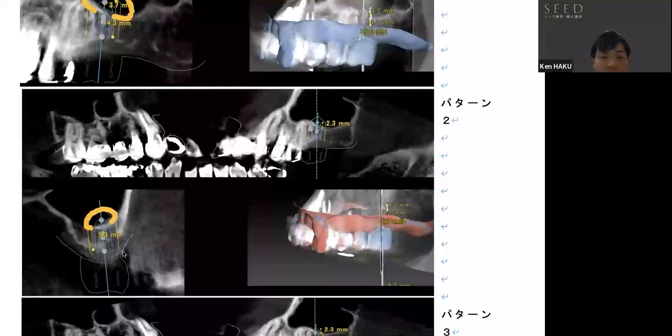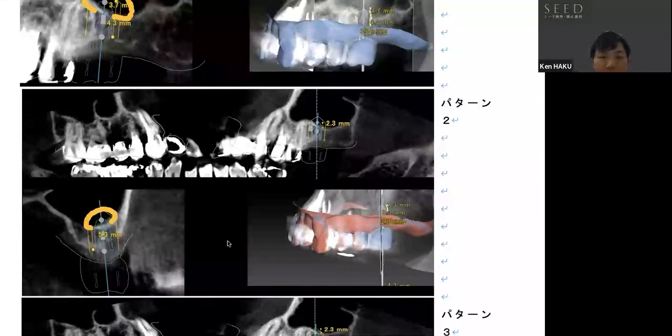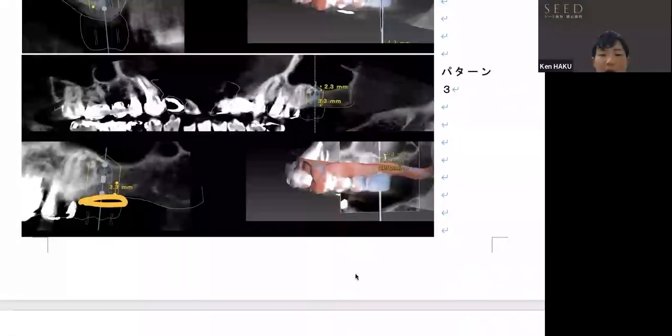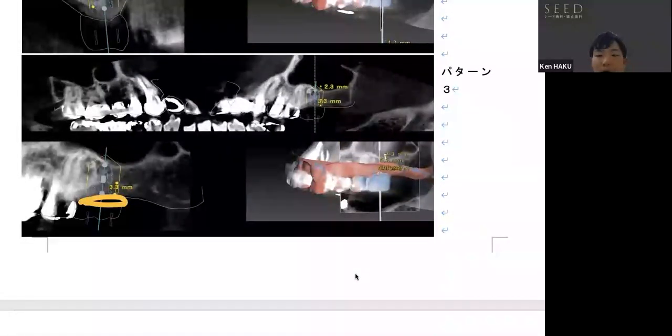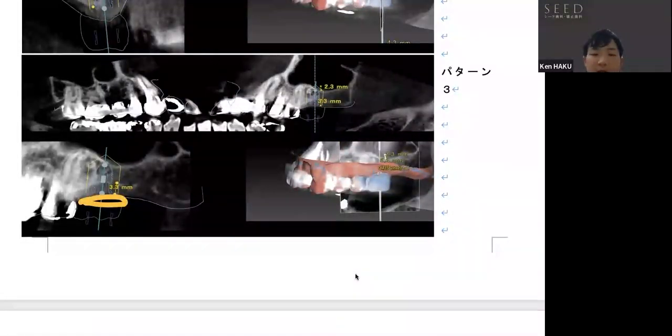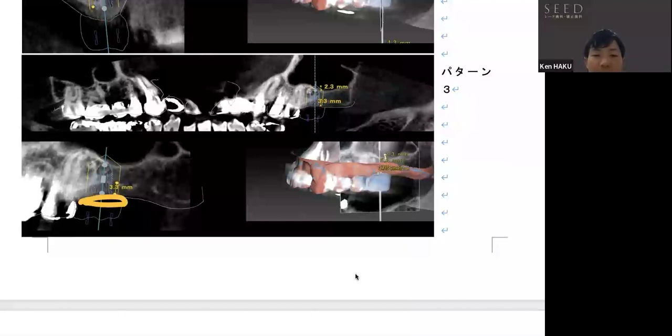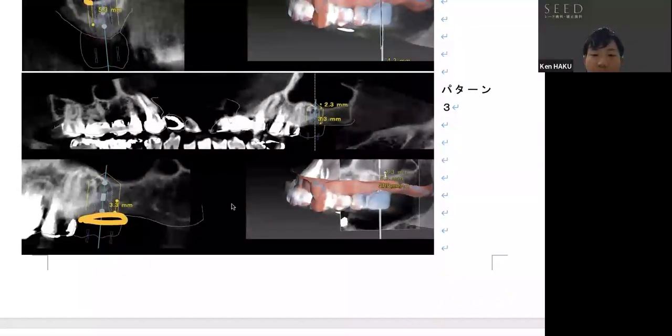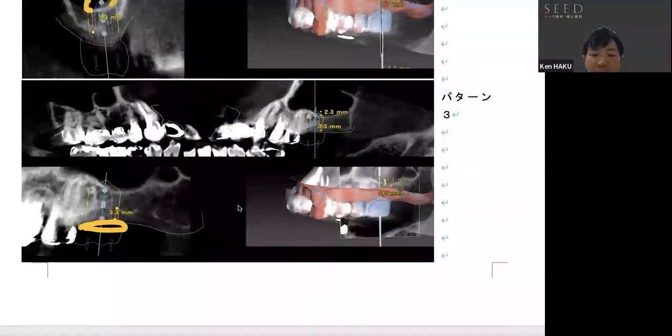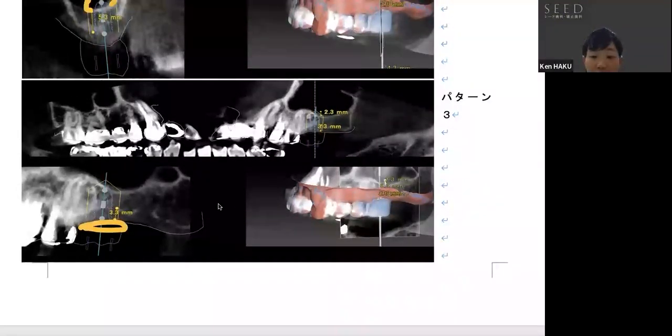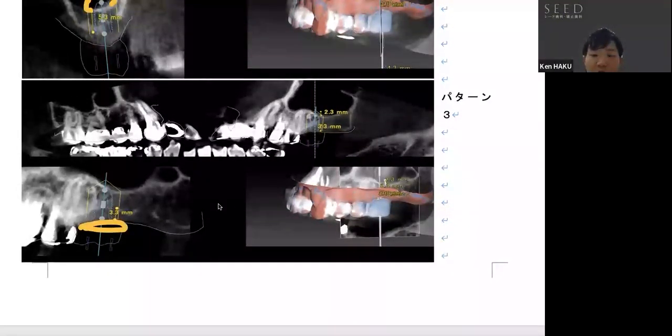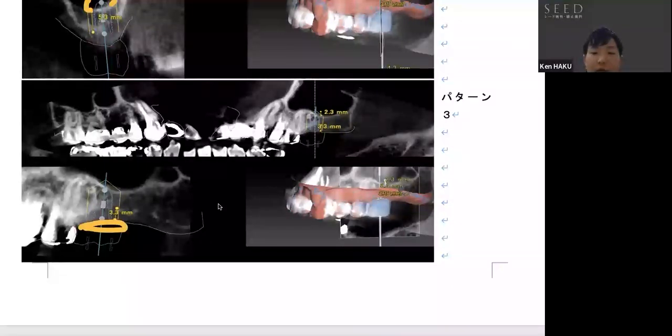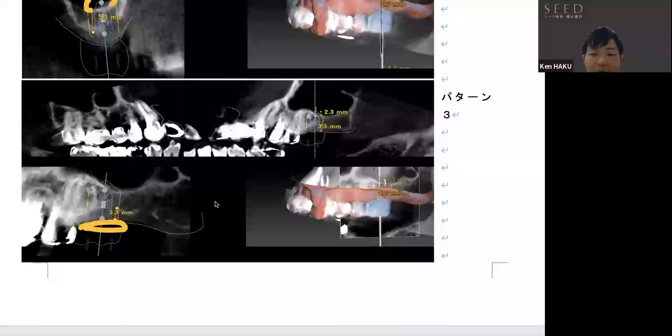Pattern number three is GBR, in which the maxillary sinus is not touched at all, and only the bone volume in the missing portion of the alveolar crest would be increased vertically. However, this also has a limitation in the amount of bone augmentation, and it has been reported that it can increase the height only up to 4 mm with the regular method.